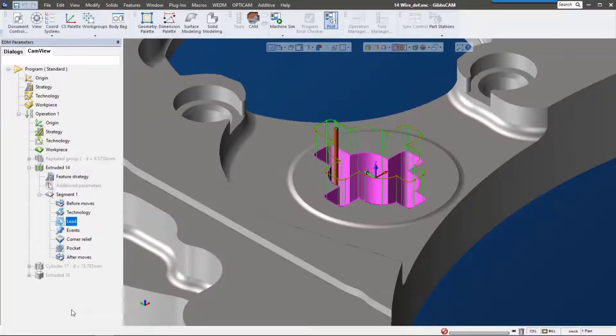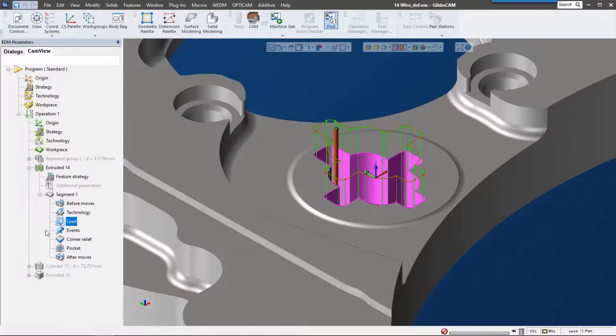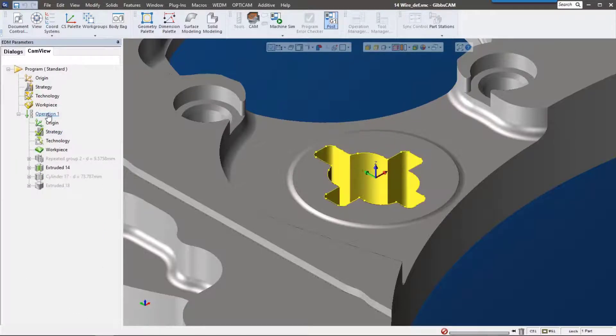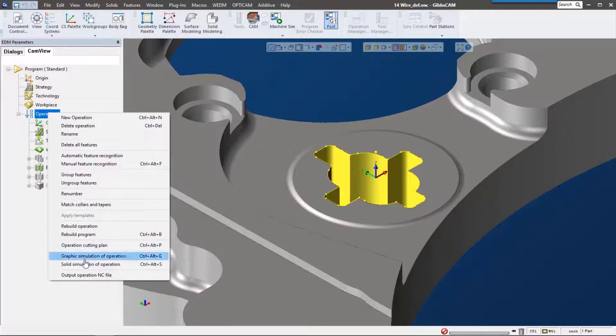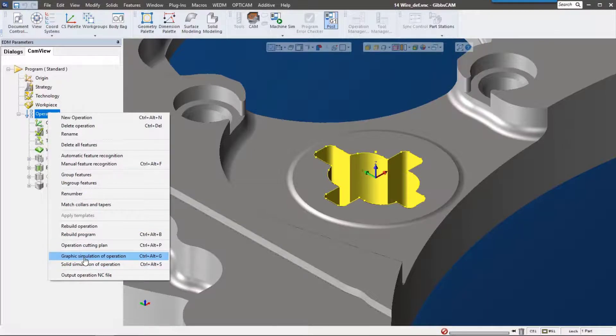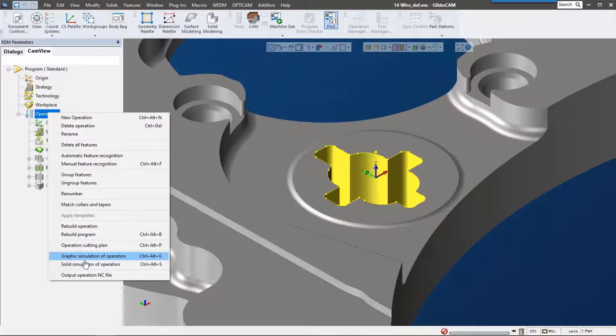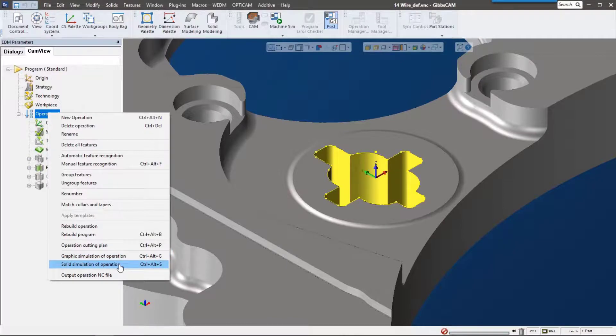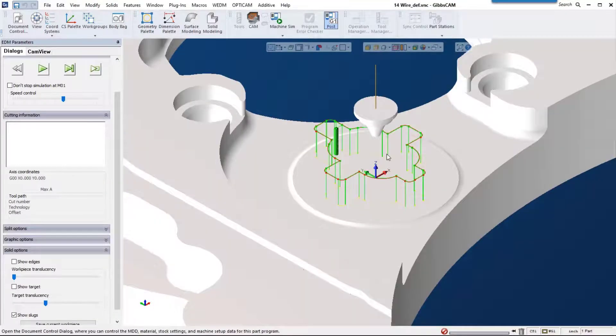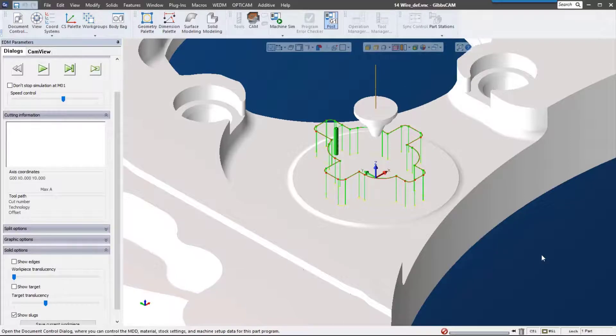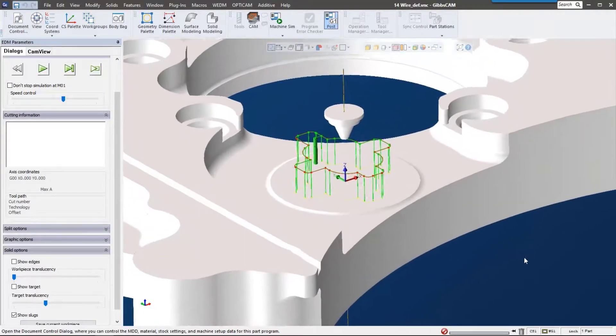Last but not least, let's look at simulation. We have a couple options here - we can do just a graphic simulation which just shows the wire around this, or we can do what's called a solid simulation. So let's check that out.